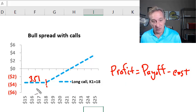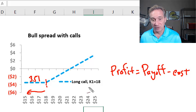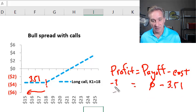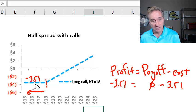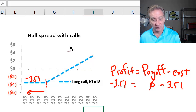Where we have future stock prices lower than $18, this long call that we purchased is going to be underwater — zero intrinsic value, expires worthlessly, zero payoff. But it will have cost us $3.51 such that the profit is negative $3.51, or a net loss. That's why we can see the long call profit diagram is in negative territory to represent its initial cost. So that's the first position in the bull spread.